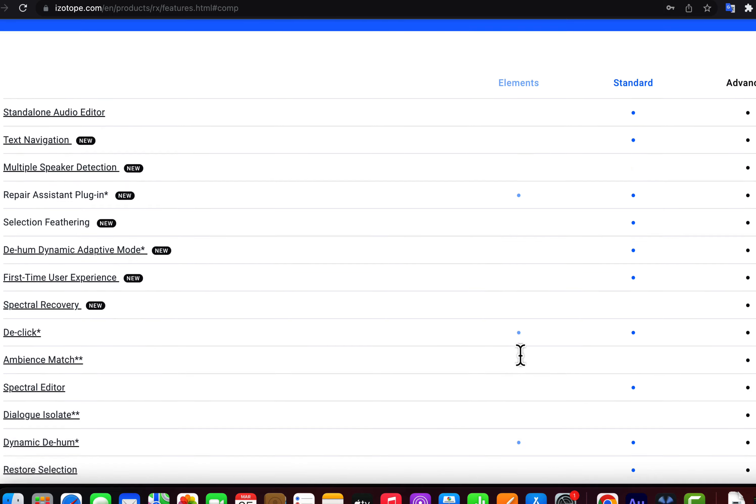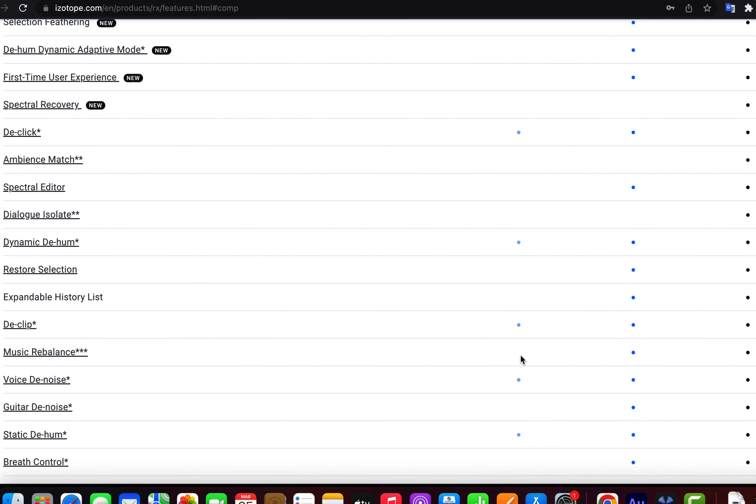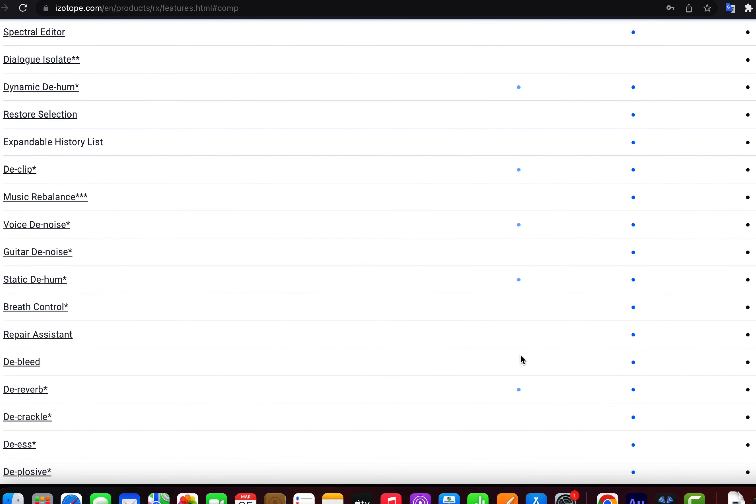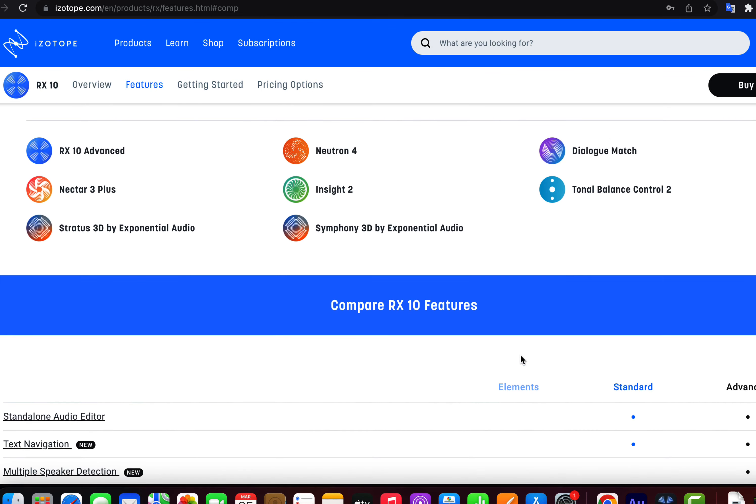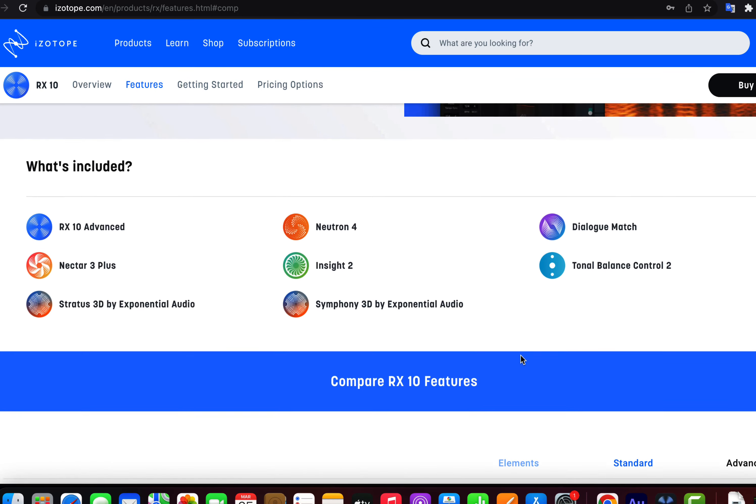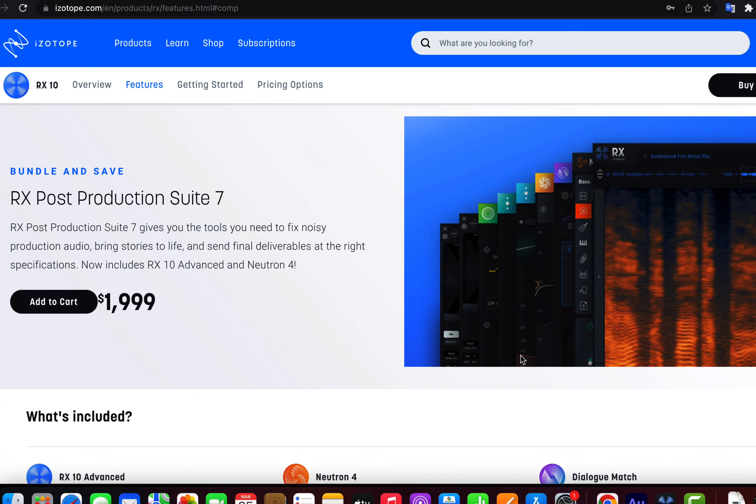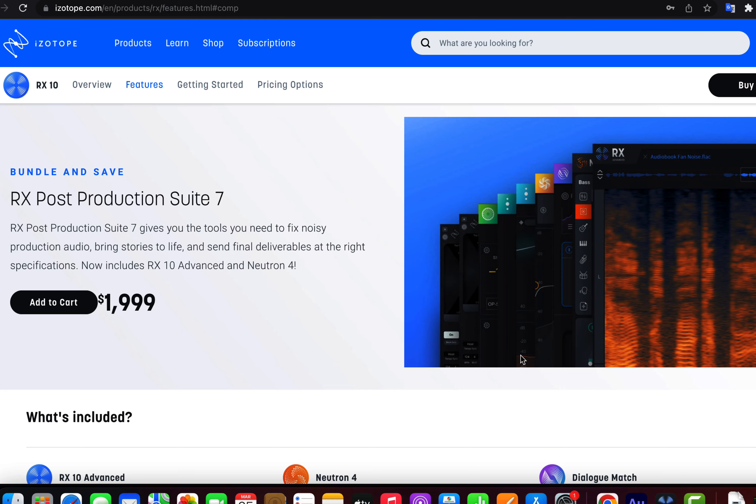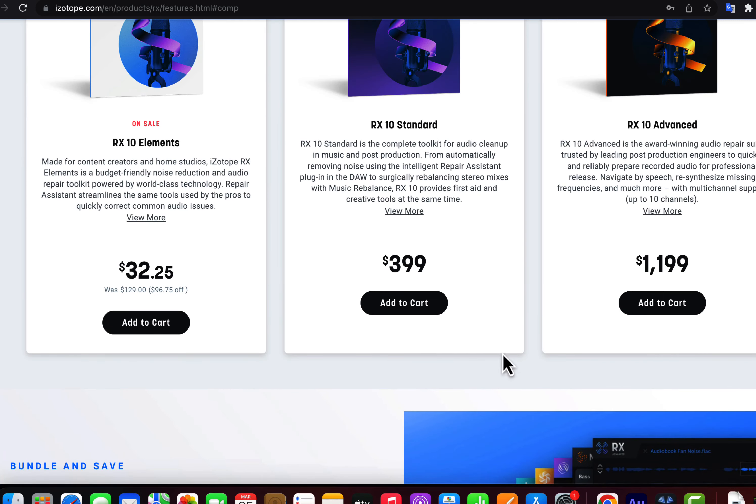RX Elements has minimal features but good enough for voiceover editing. Software like Adobe Audition requires a monthly subscription and can be overkill for many professionals. I suggest you install the trial of 10 days and play with it a bit. As the trial gives access to advanced RX, carefully check if the feature is available on RX Elements.